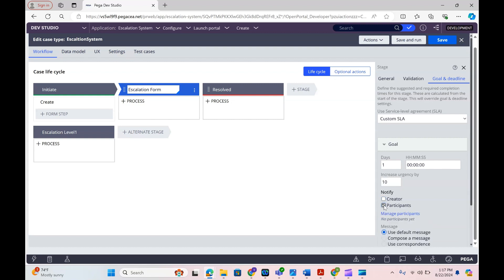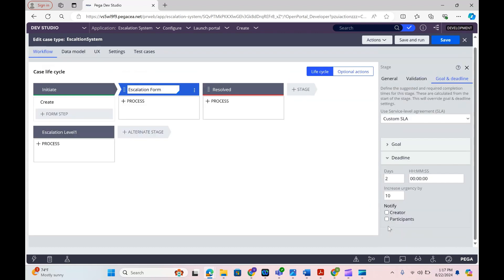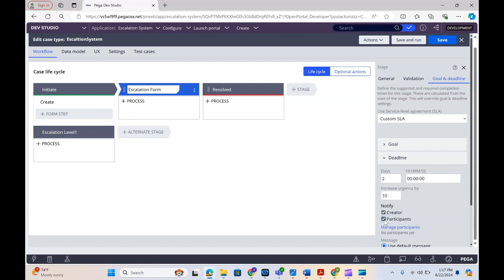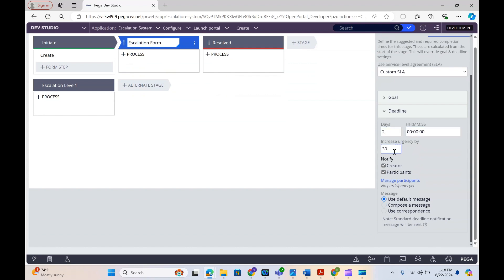You can see the notify creator option — the creator is whoever created the case. When the goal time is reached and the item is not resolved, we can notify the creator. When the deadline is reached — meaning the goal has passed but the item still isn't complete — it moves to deadline. In the deadline we typically notify the creator as well as the participant or manager involved in the case. So we notify the person who created the case and also the manager they report to. Here I set deadline as two days and increase urgency to 30. This notification triggers after two days and urgency gets updated to 30. This is where we define the SLA, which can be done in the case type itself.